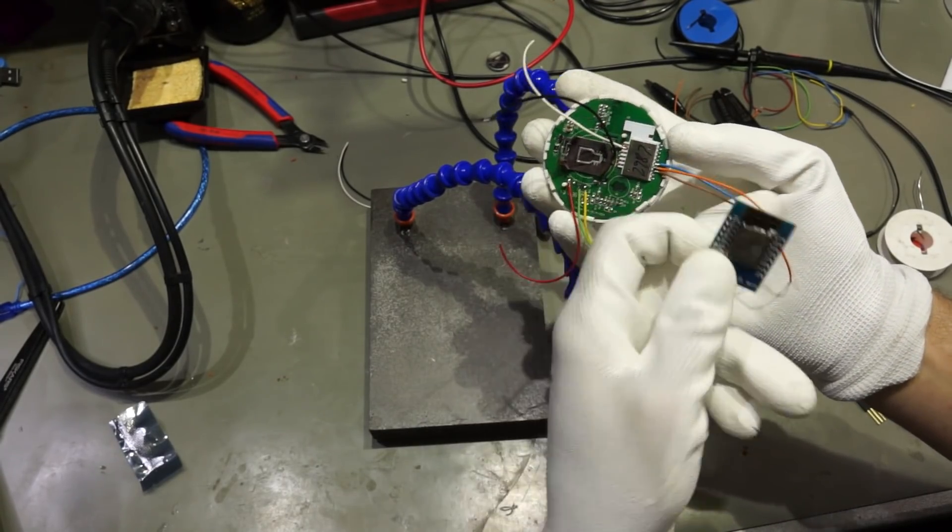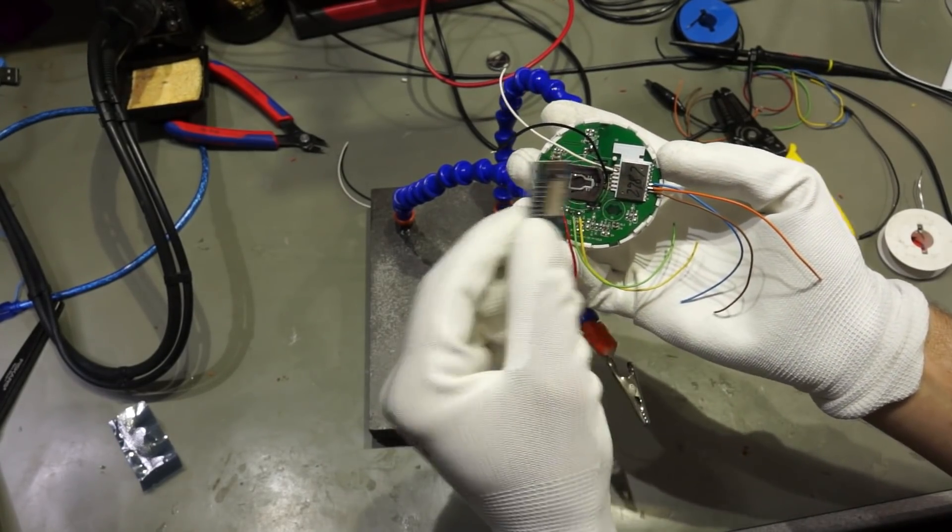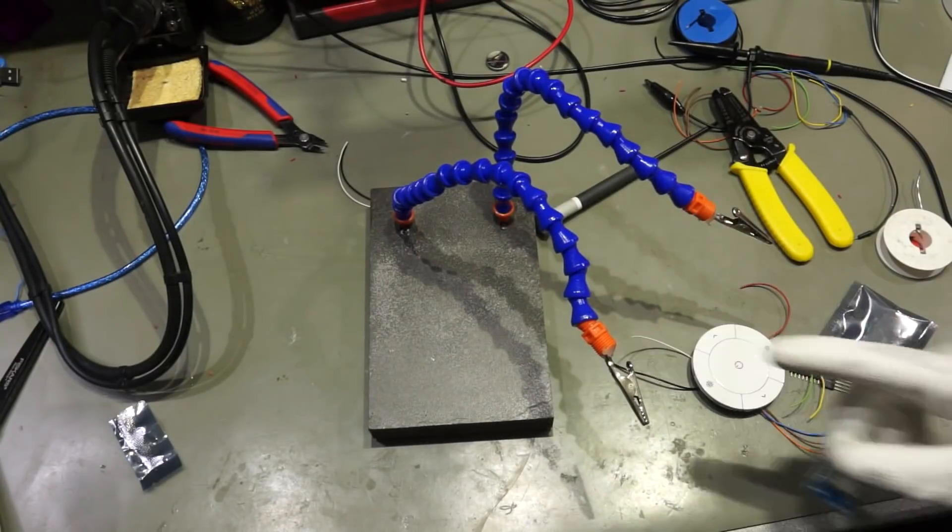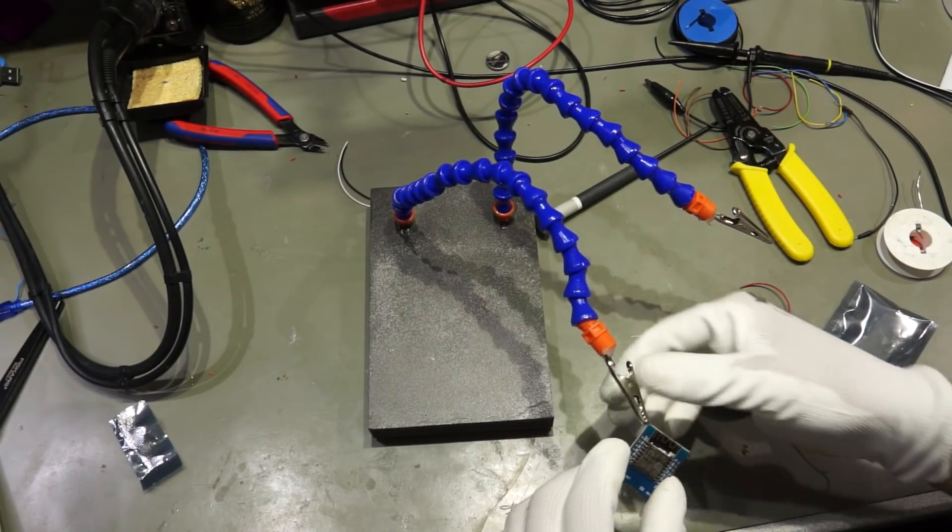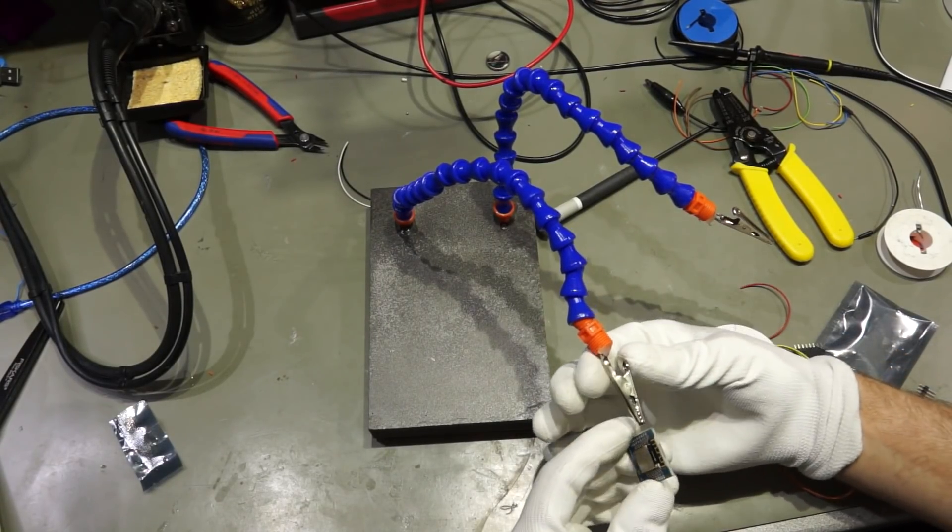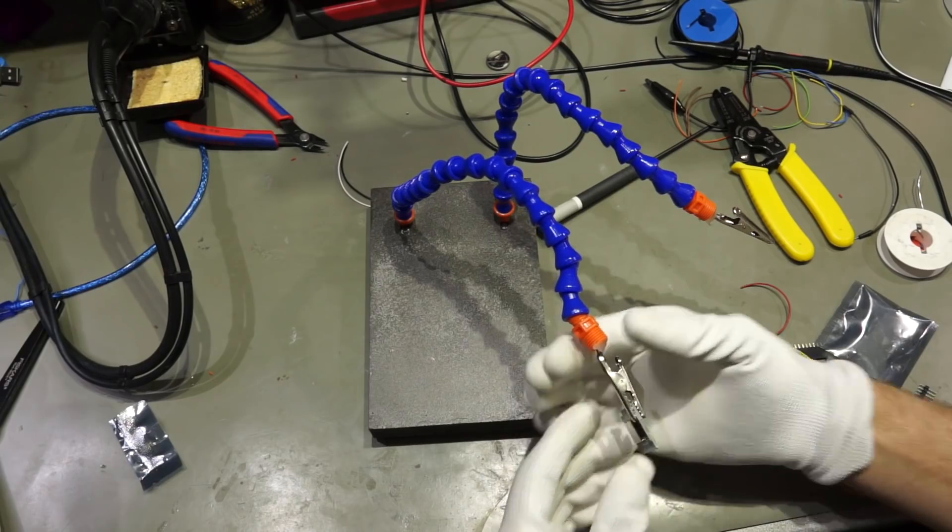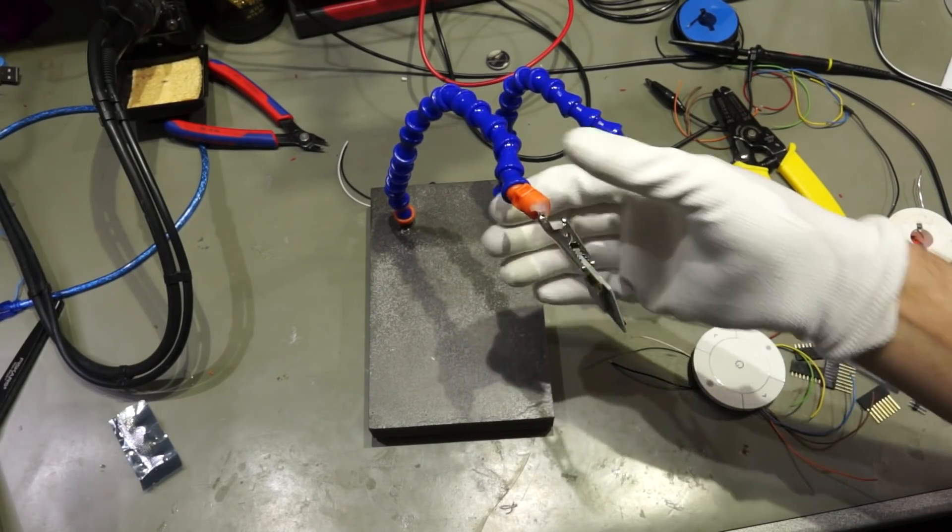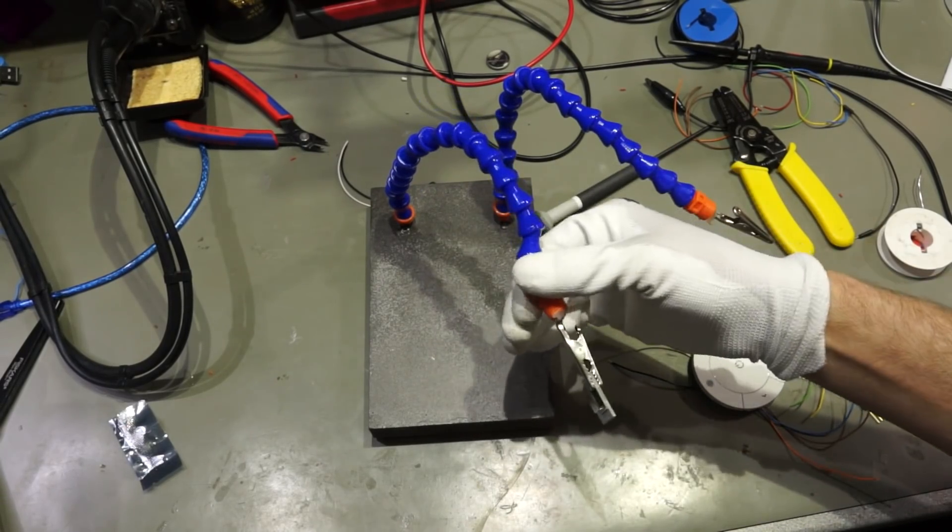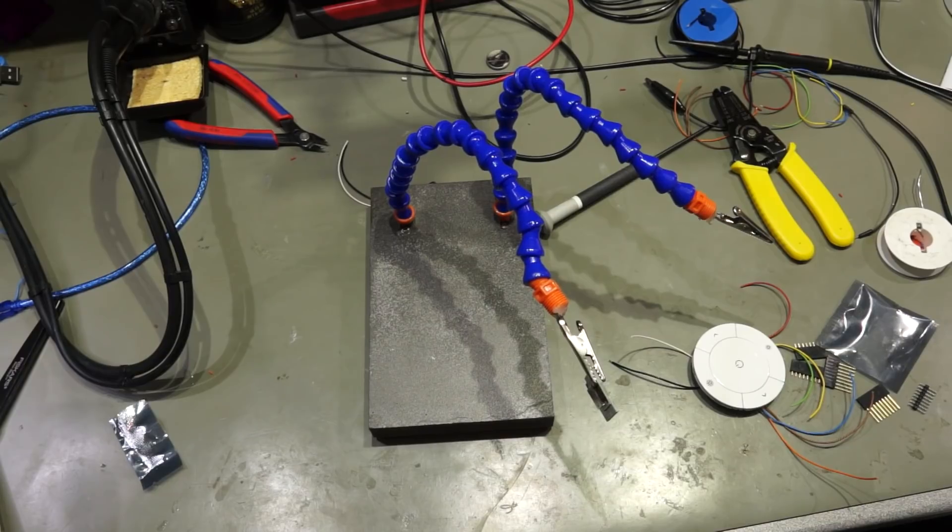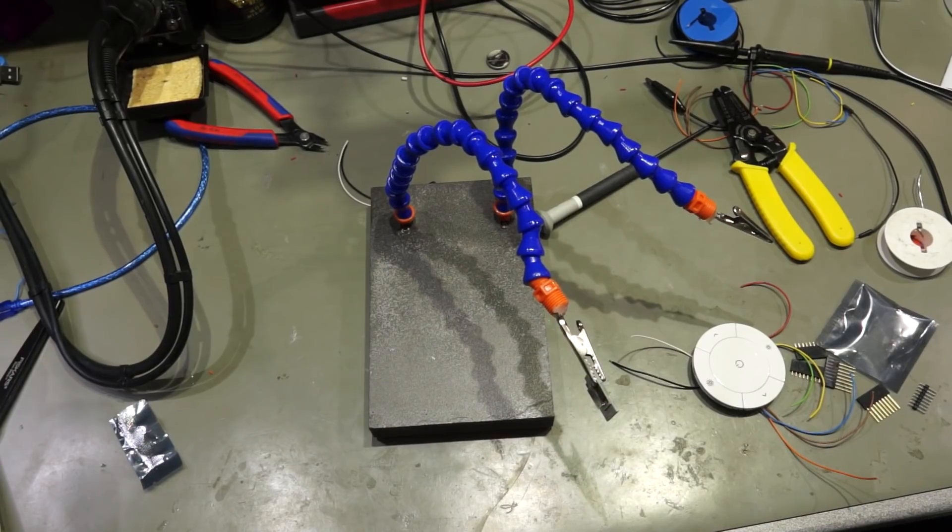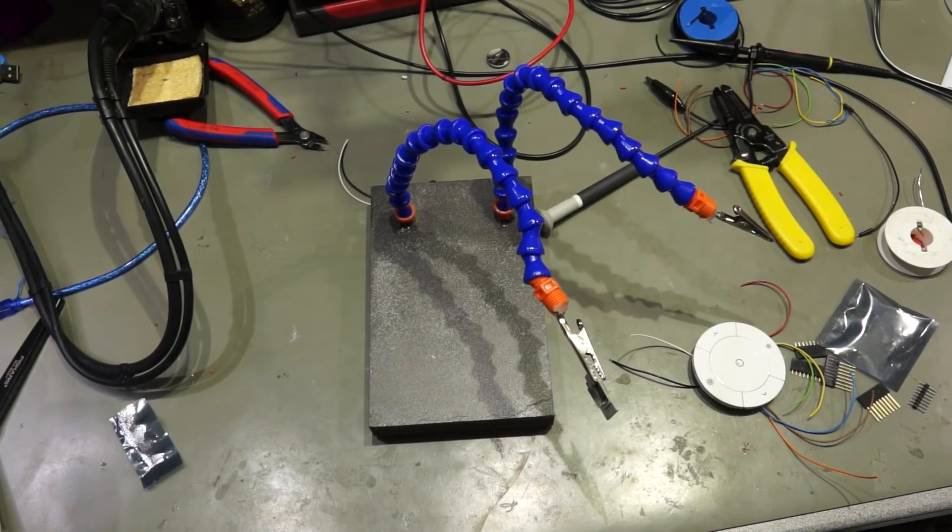So I have now to connect all these wires to this Wemos board. And this is done with my third hand, which I built once in another video. So let's do it. I come back when it's done.